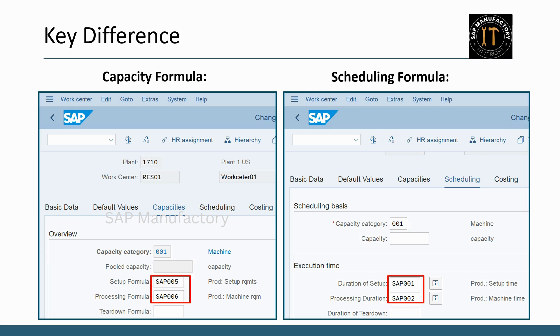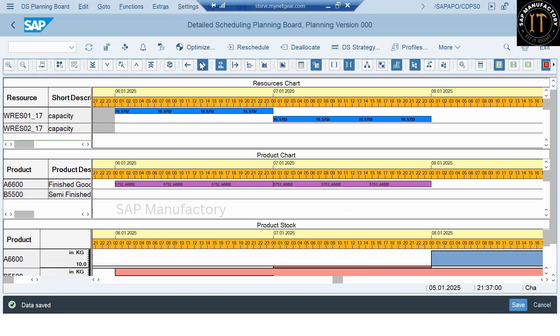This distinction is reflected in the capacity and scheduling formulas at the work center. If you would like to learn more about how to set up the work center master data, check out the dedicated video available on this channel.